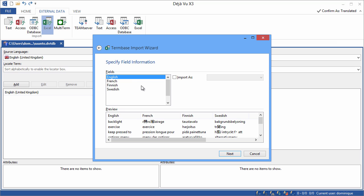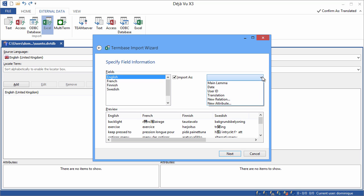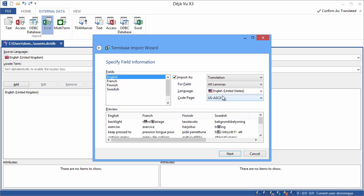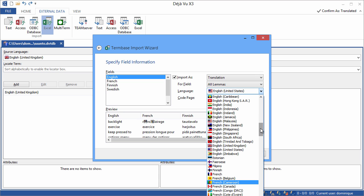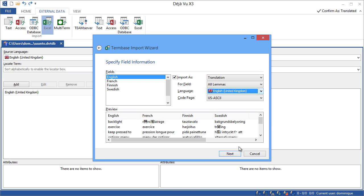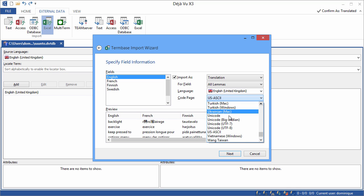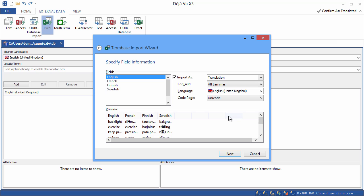Now for the first field, which is English, I need to tell Deja Vu that I want to import it as translation, and for the language, I'll choose English United Kingdom, and for the encoding, I'll choose Unicode. When I'm not sure about things, I usually select Unicode. It's a good choice overall.